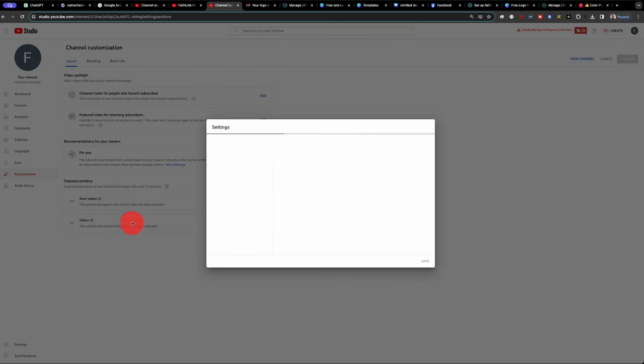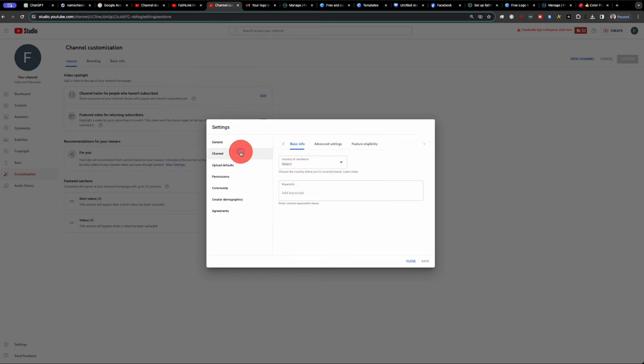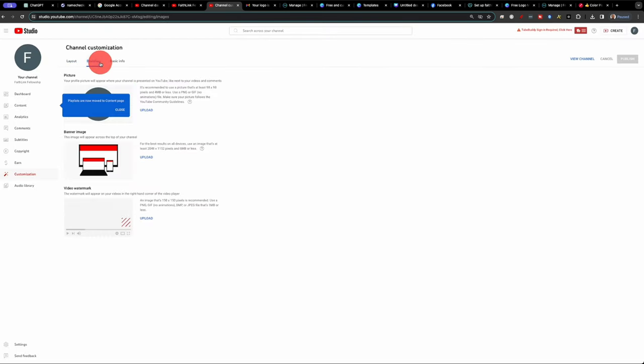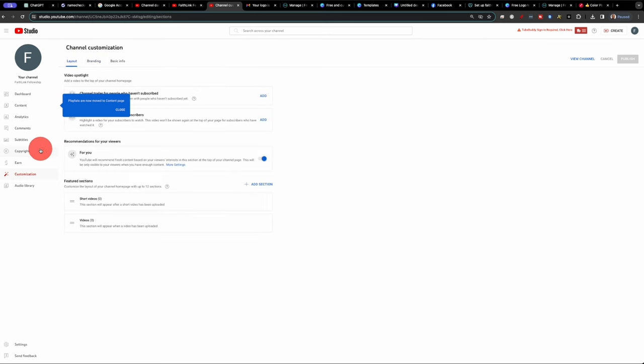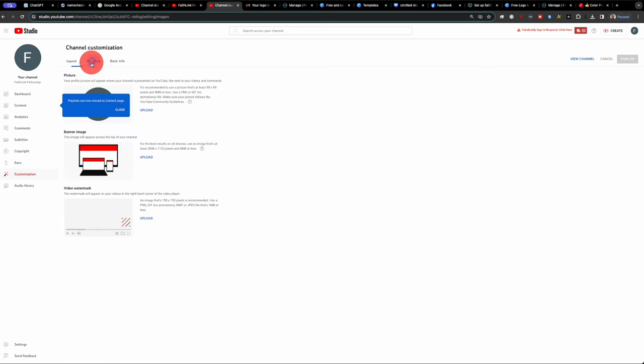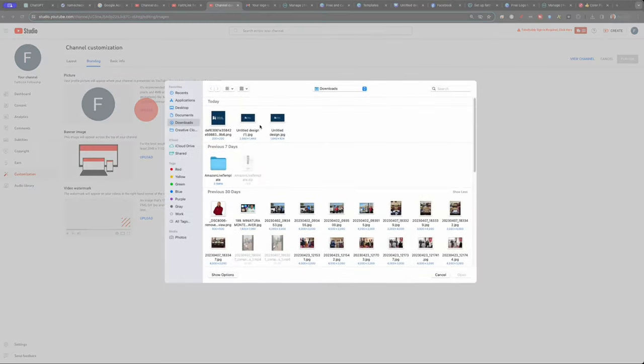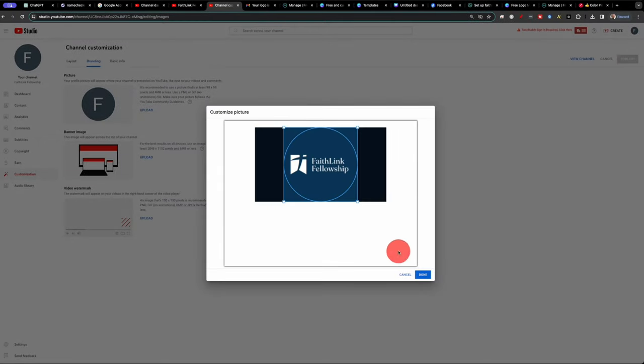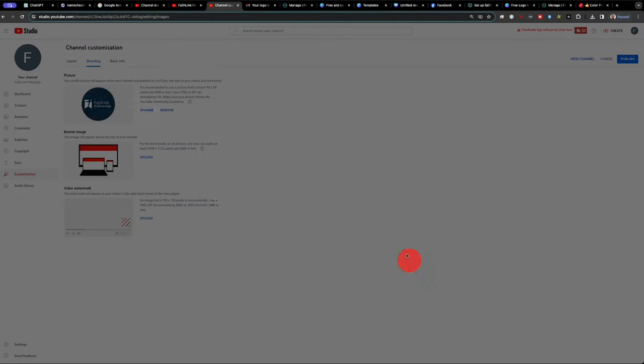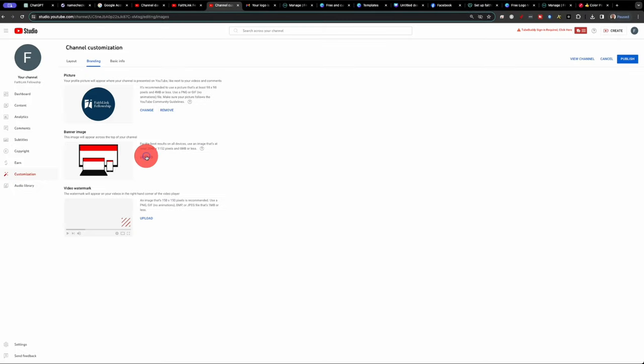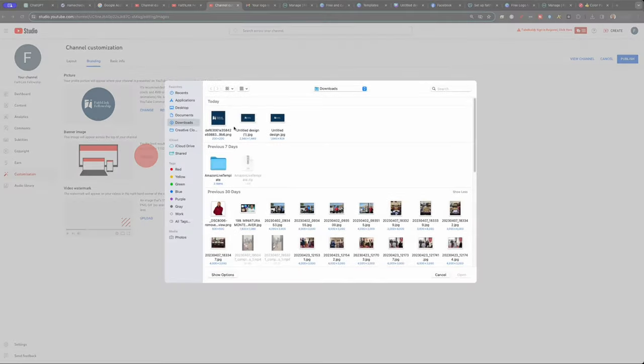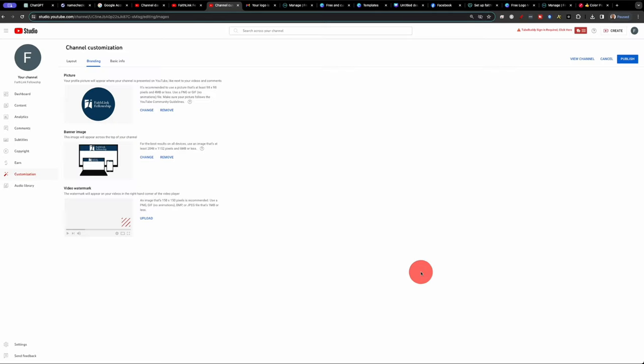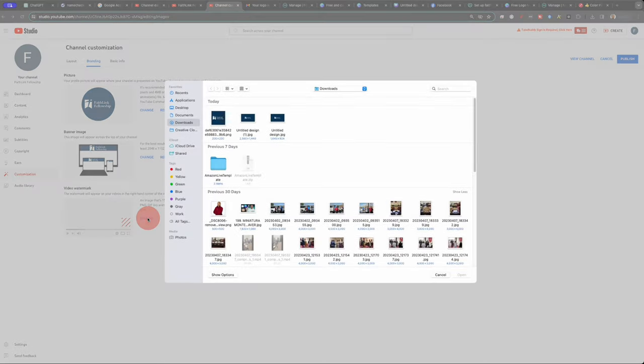Let's go into settings. So let's jump into customization and click on branding. And we'll upload our logo here. We'll upload our banner. And we'll upload our watermark too.